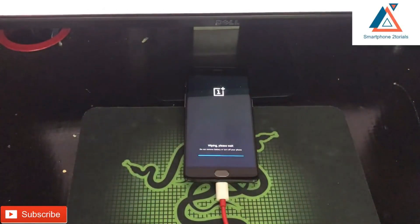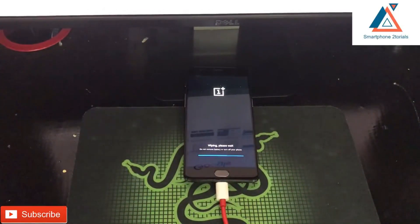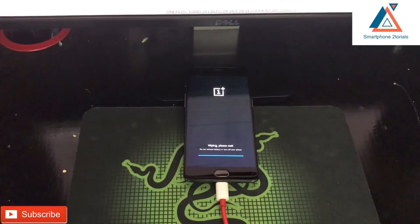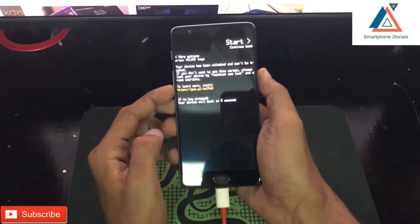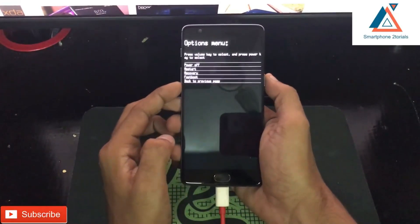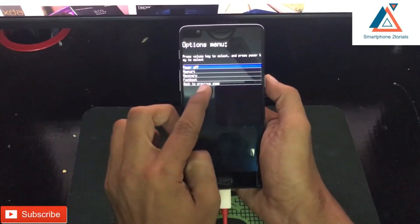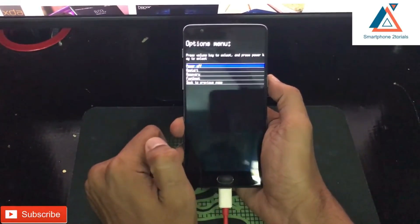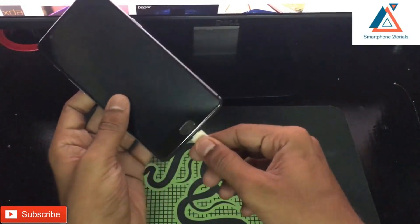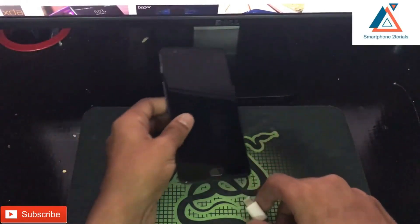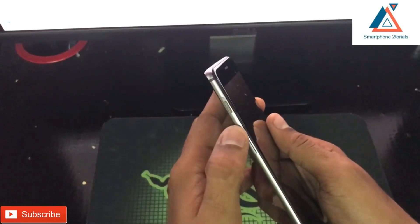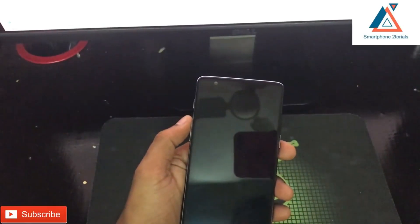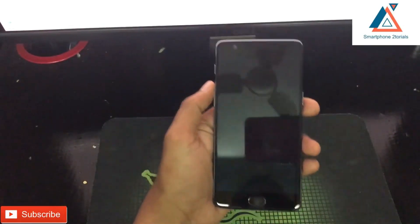Once the erase is done and it tries to boot again, press volume down or volume up and select the power off option, then press the power button to power it off. Disconnect the cable.